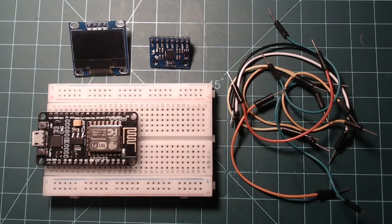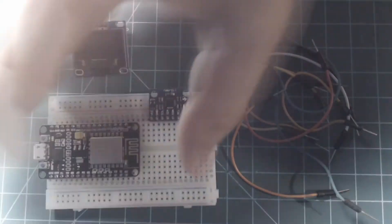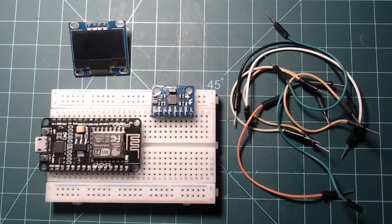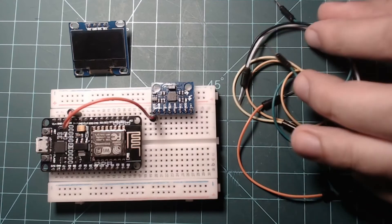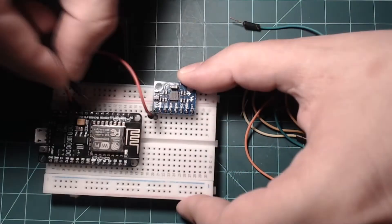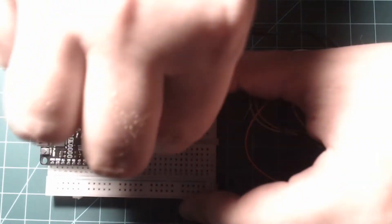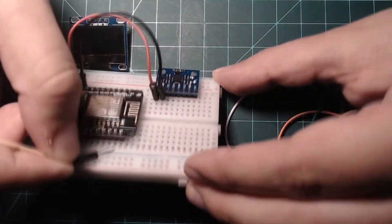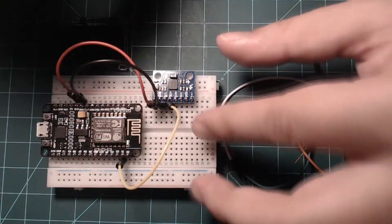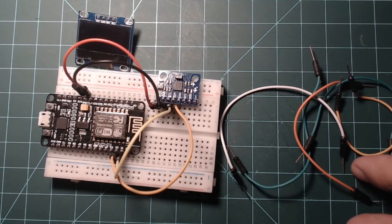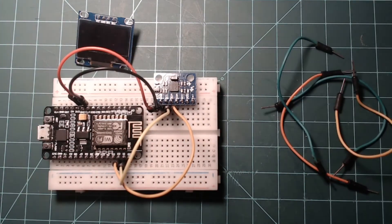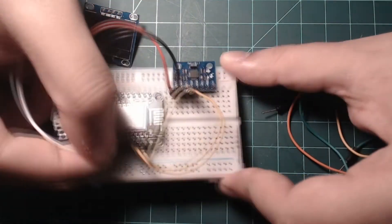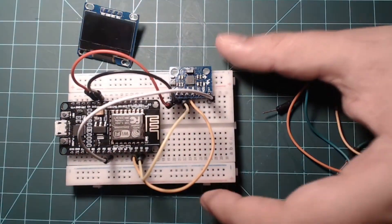Plug your NodeMCU into the breadboard so that there is one row of breadboard pins above and below the NodeMCU's pins. Next, plug your MPU6050 module into the top of the breadboard as shown. Connect the VCC pin on the MPU6050 with a 3V3 pin on the NodeMCU and connect the MPU6050's ground pin with a ground pin on the NodeMCU. Next, connect D1 on the NodeMCU to the SCL pin on the module and connect D2 on the NodeMCU to the SDA pin on the module. The last pin we use on the MPU6050 module is the INT pin. Connect it to D5 on the NodeMCU.